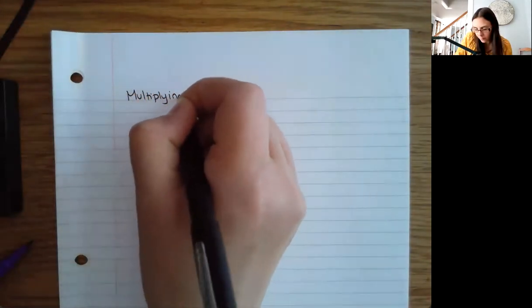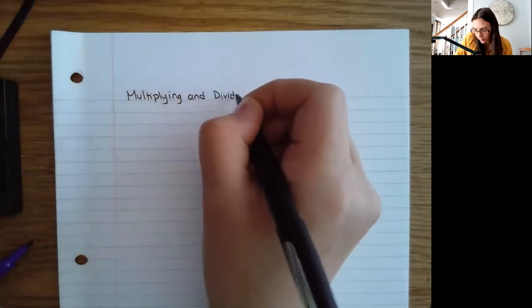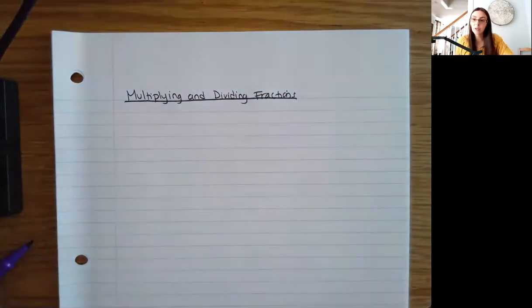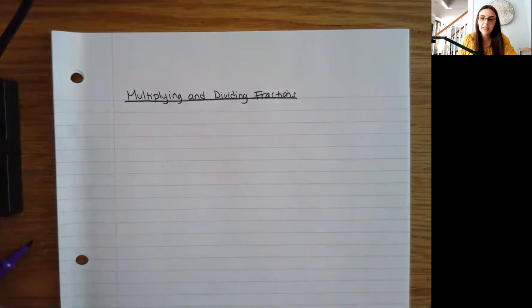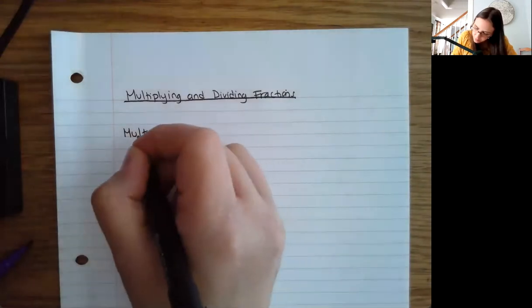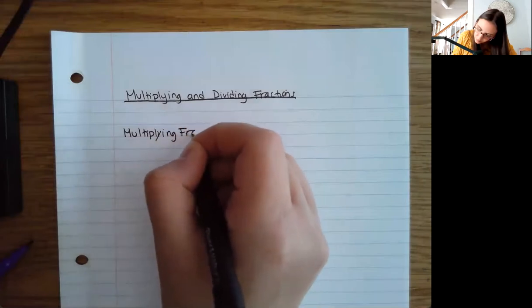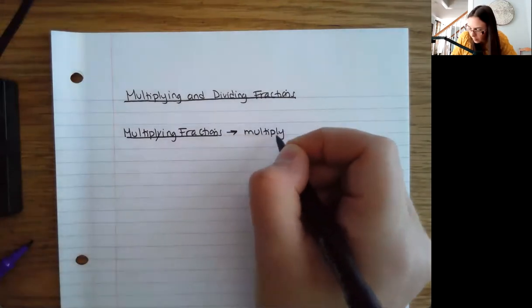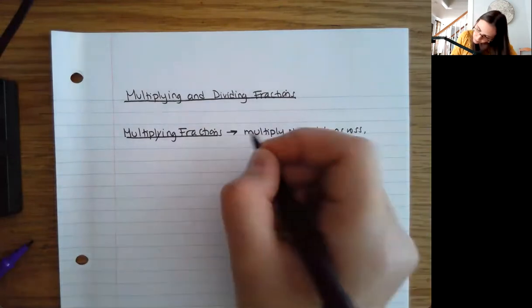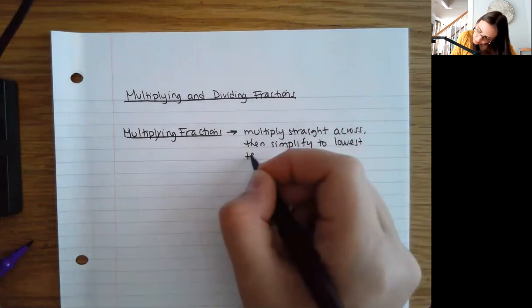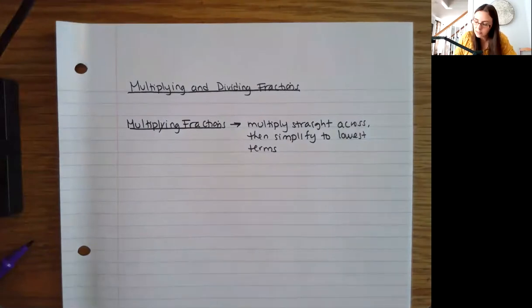In this video, I want to talk about multiplying and dividing fractions. Multiplying and dividing with fractions are the easier operations — adding and subtracting tend to be a little bit tougher. For multiplying fractions, we'll start there. Basically all you need to do is multiply straight across, then simplify to lowest terms. That's the most basic way to multiply.